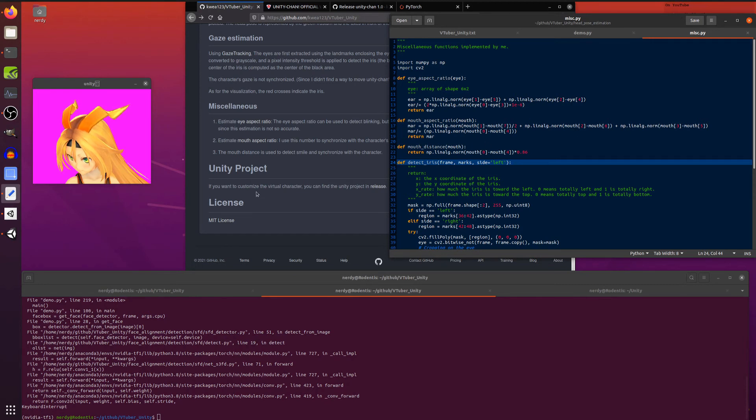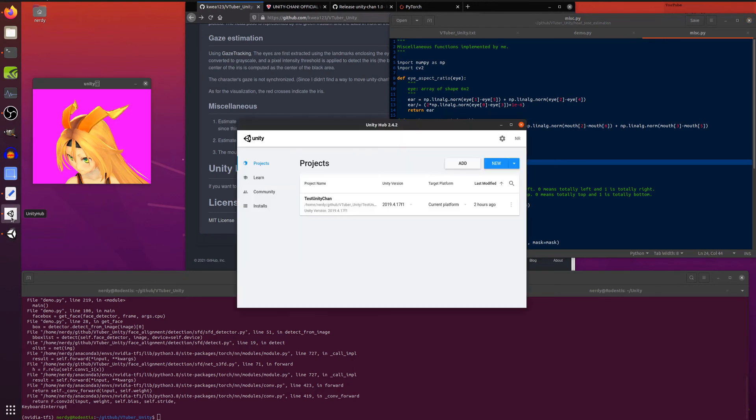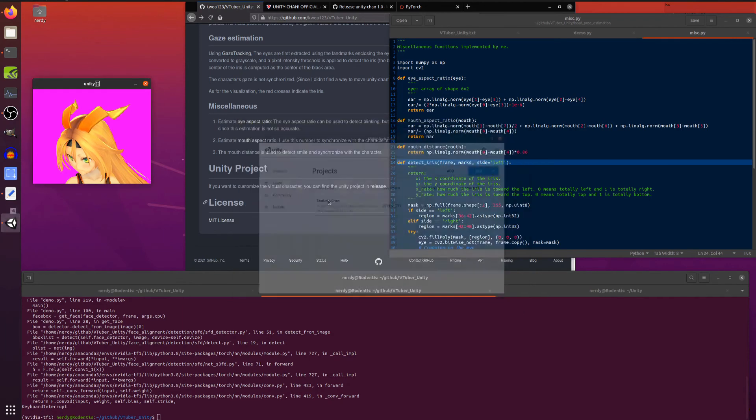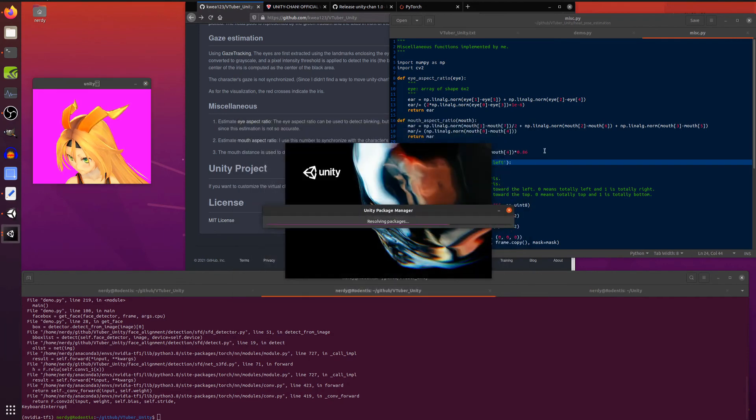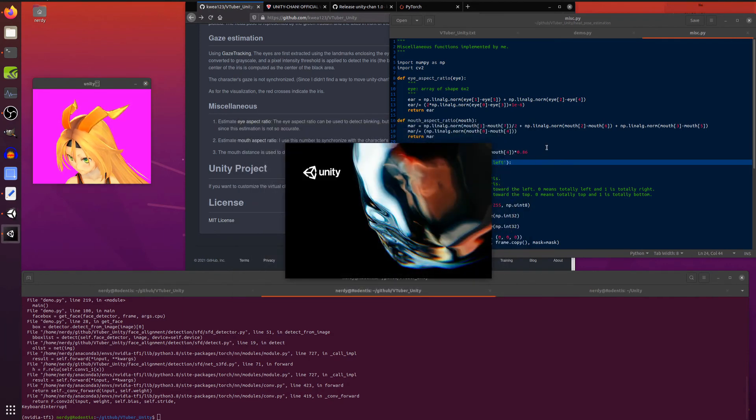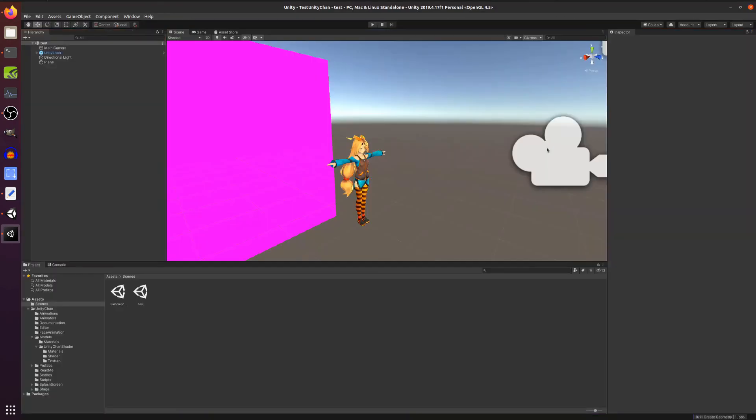Now, if we flip over to Unity, we've got the Unity hub here. There's the test Unity Chan, which you can download again. So if you open up that in Unity, you will see exactly what is going on. If you want to make changes yourself, put your own model in and all that sort of fancy stuff.